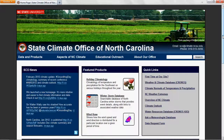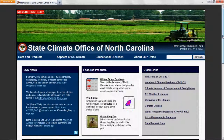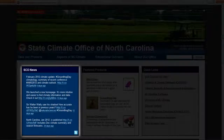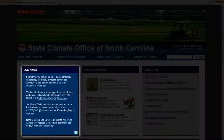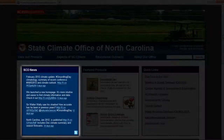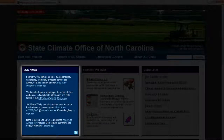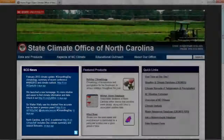The homepage is split up into four main parts. First, you can read recent news from our Twitter feed. This includes announcements about recently added products, our monthly newsletter, and interesting climate updates from North Carolina.